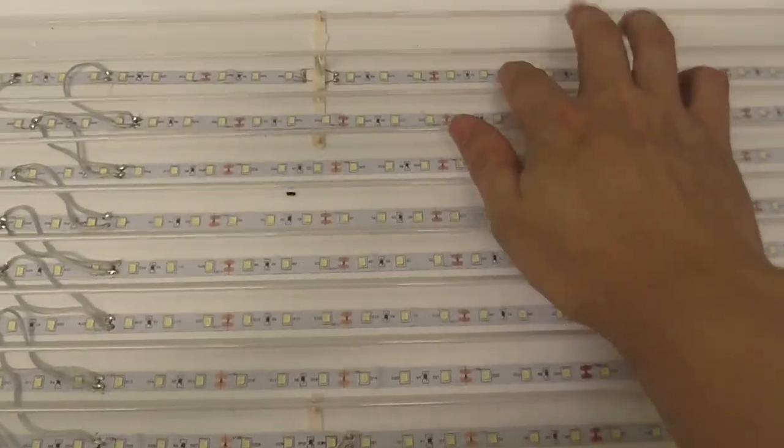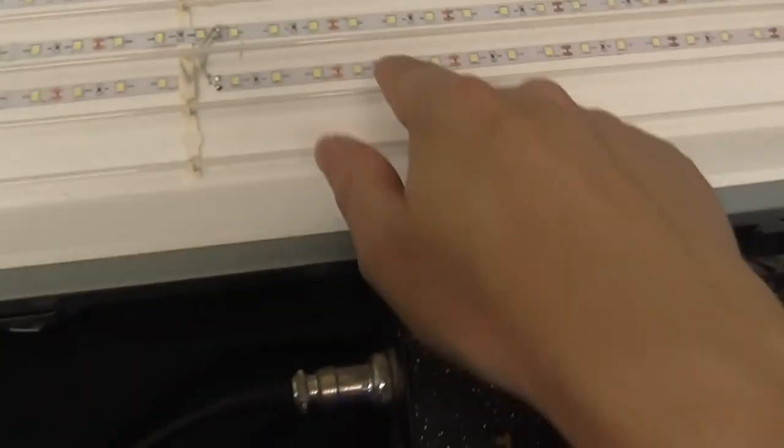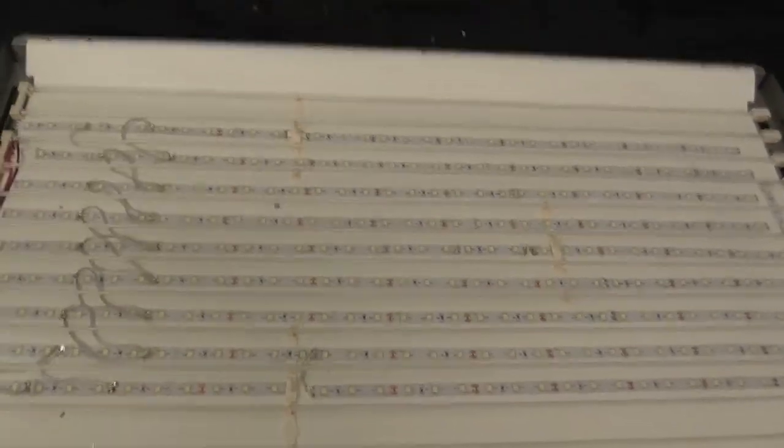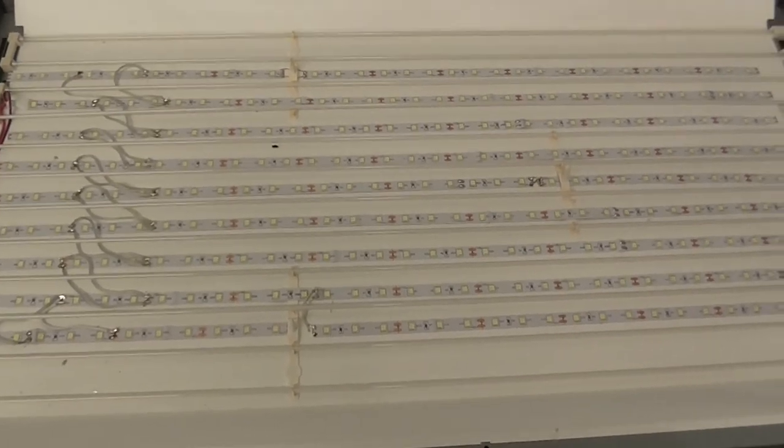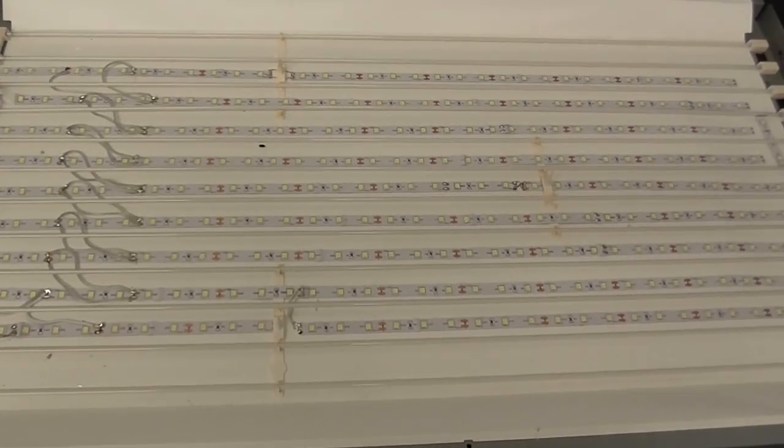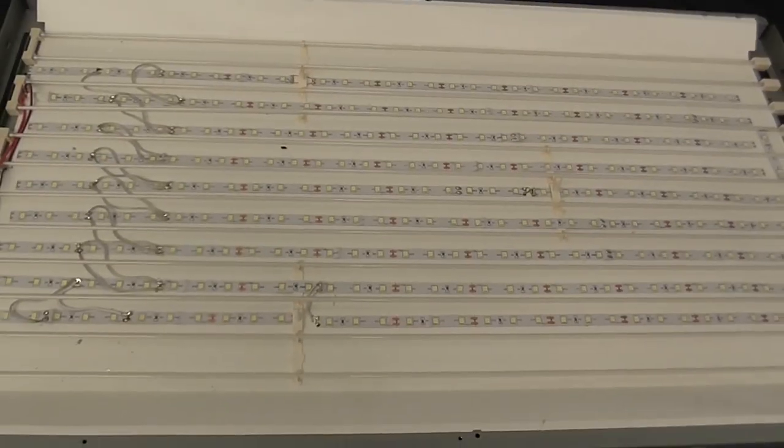Okay, so I decided to move this strip down and this strip up, so they're all in the middle now. Because I tried it with the diffusers in place and yeah, I could see where there wasn't any lights. So this is going to be a lot better.